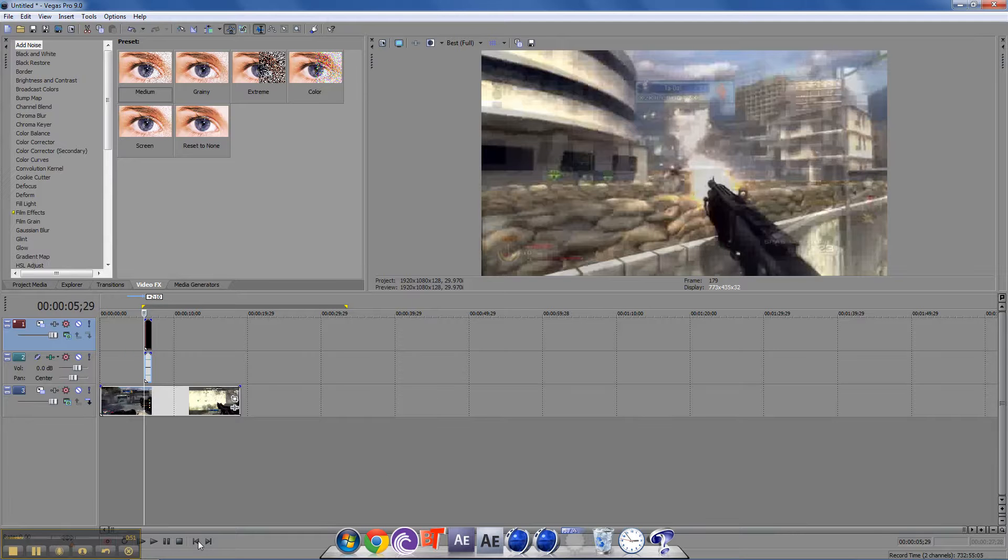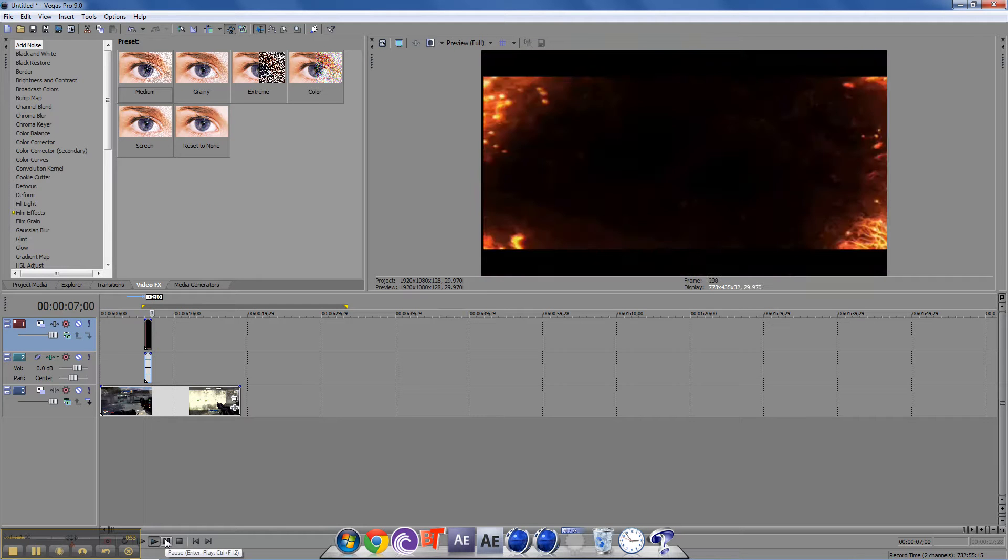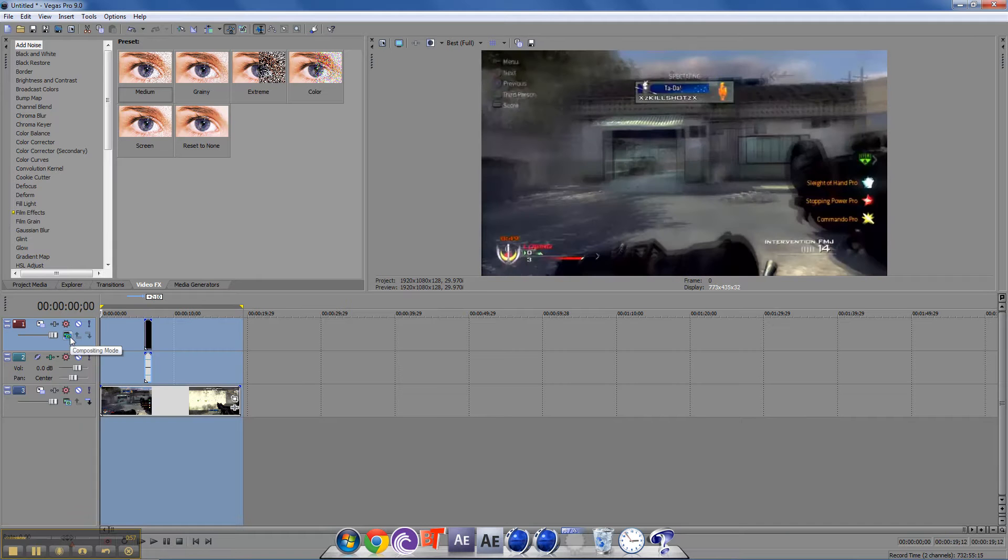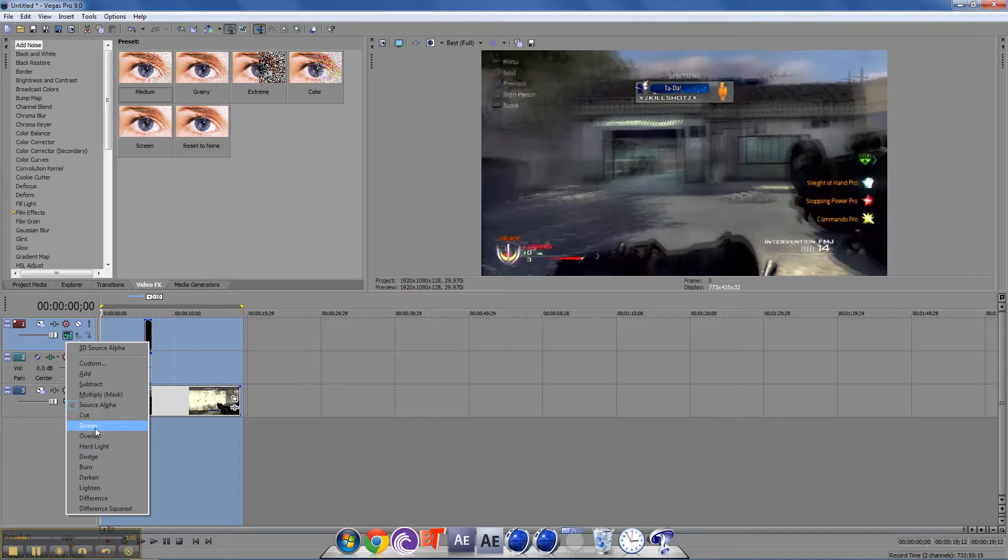When you play it, a black screen will come up, and you don't want that. So you click on this compositing mode and go to screen. It'll be on Source Alpha - click on screen.